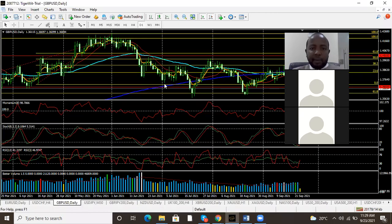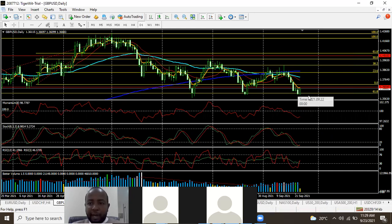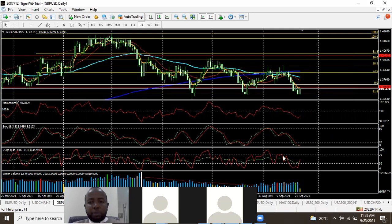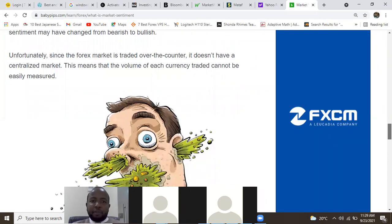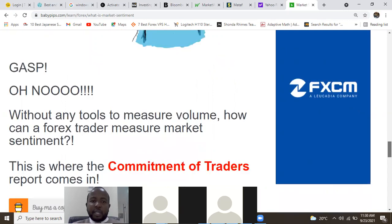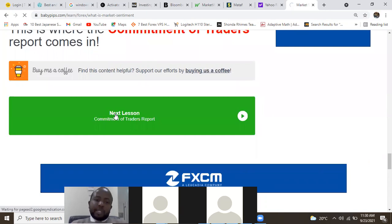You can also look at overbought and oversold prices — you can see we are really oversold on the cable, so most likely we might be looking at a bullish sentiment approach. Unfortunately, because the forex market is traded over the counter and doesn't have a centralized exchange, the volume of each currency traded cannot be easily measured. That's why we'll introduce you to something called the Commitment of Traders Report, which is very important. It helps me gauge my sentiment — I'm able to know what position everyone is taking.